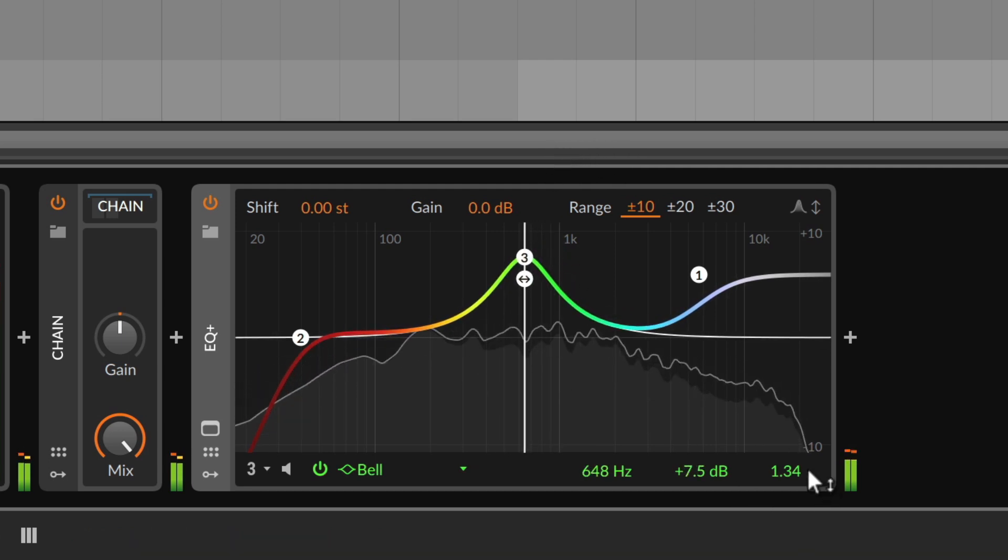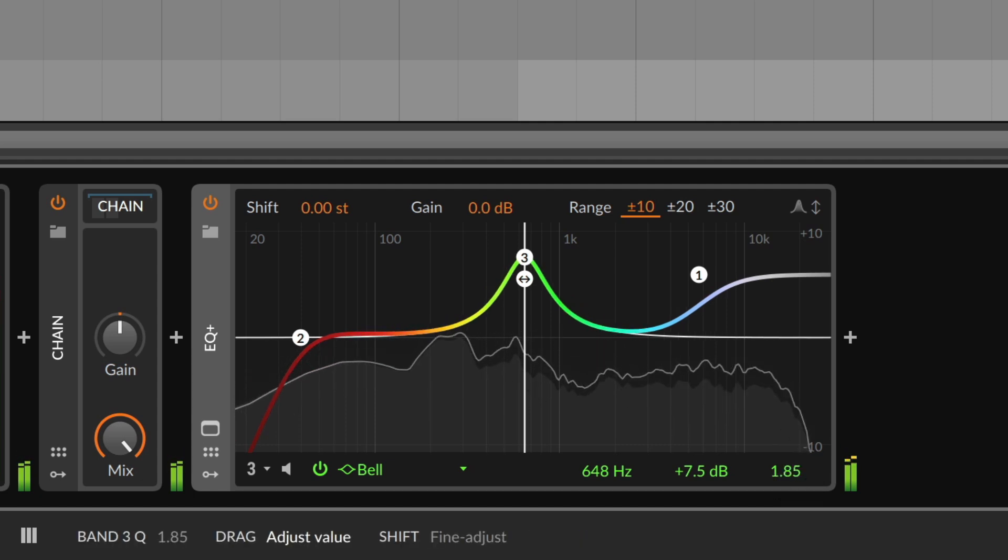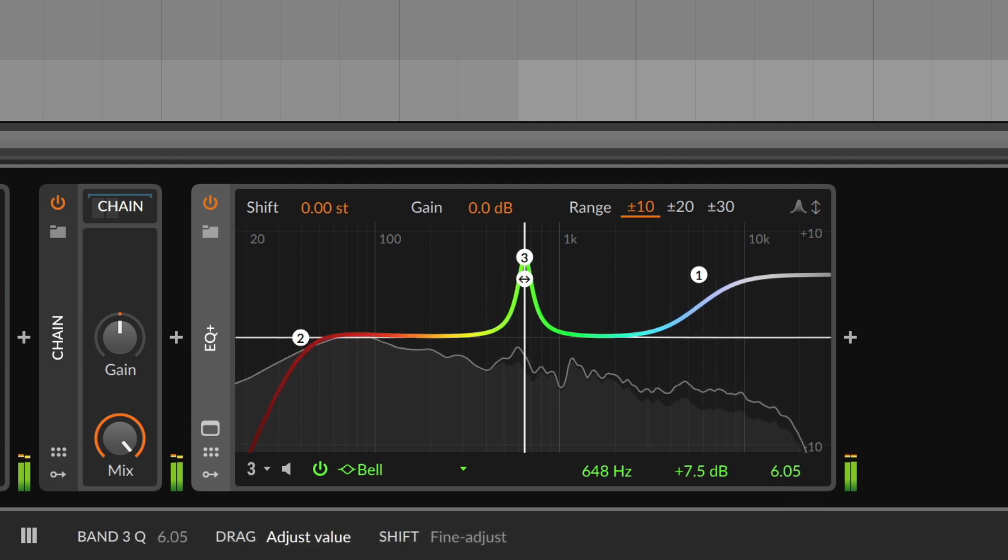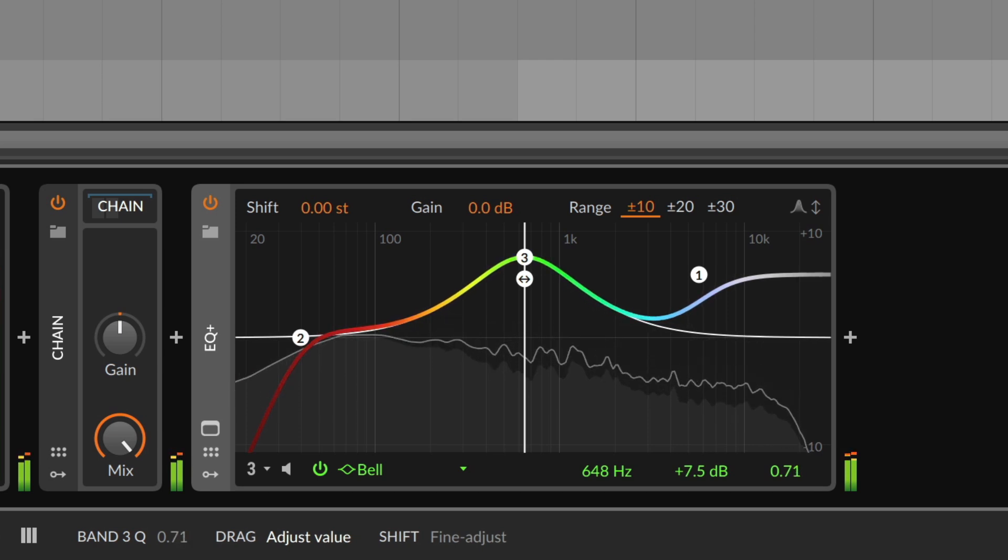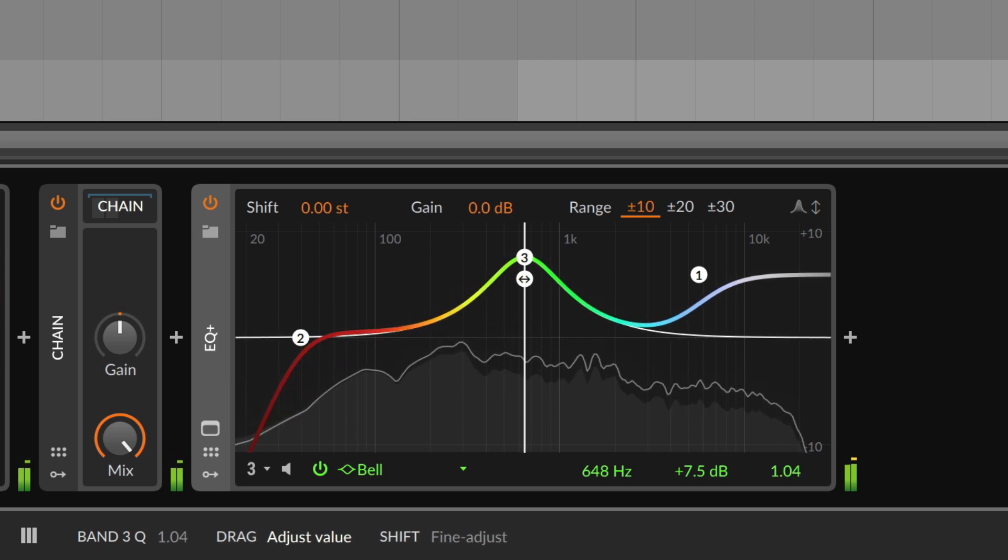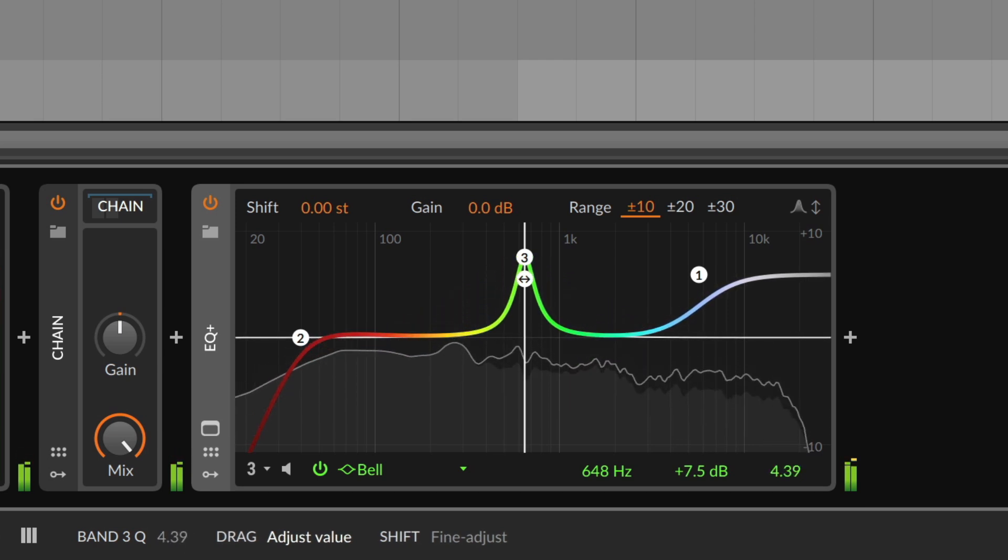This third value, which is staying constant now, is the Q or quality factor of the band. It describes how steep or flat the shape is.